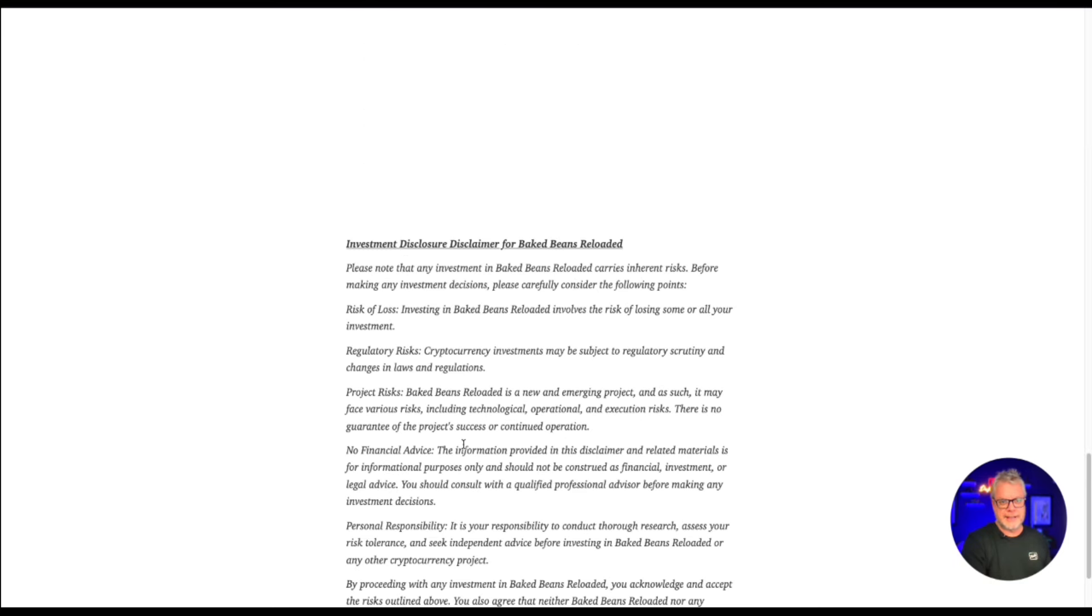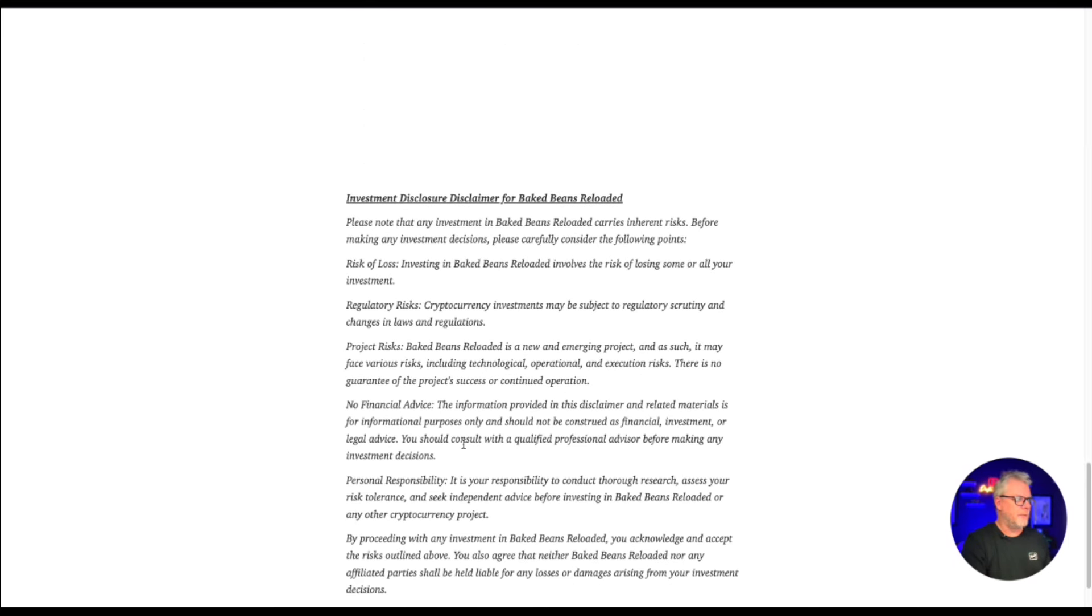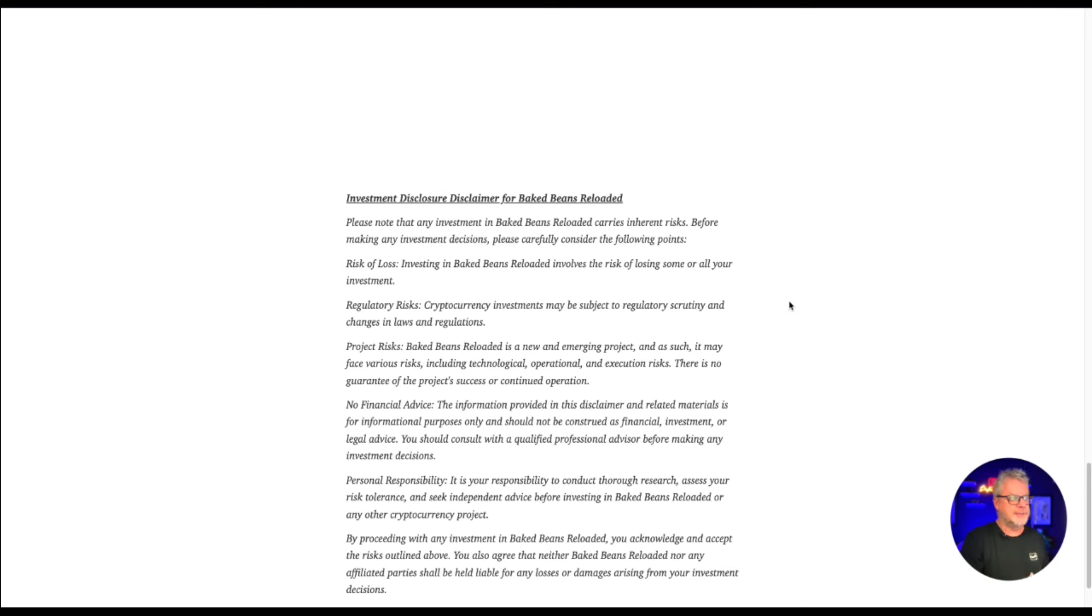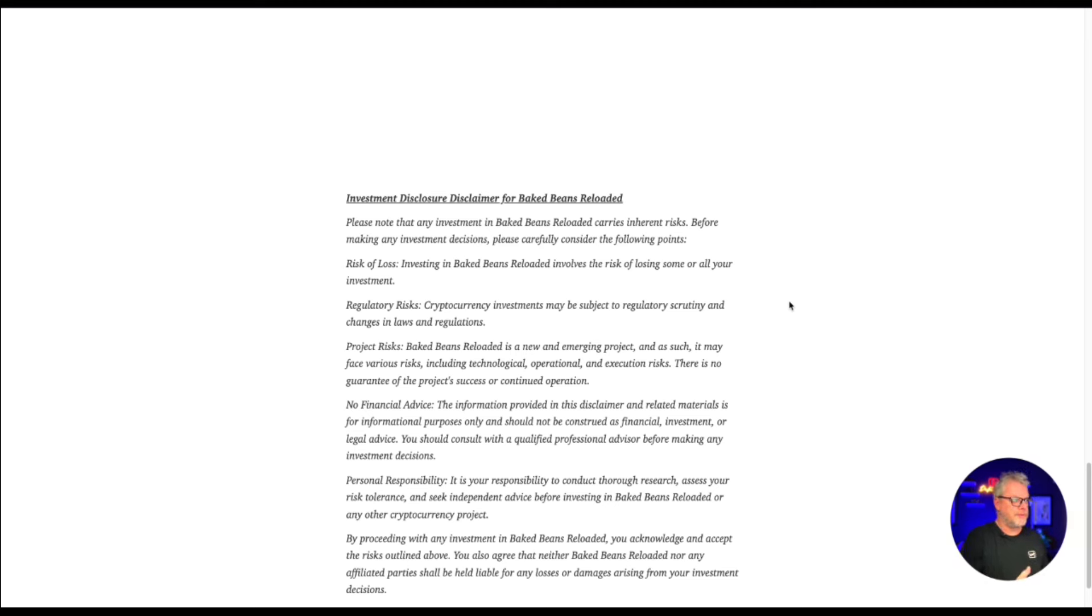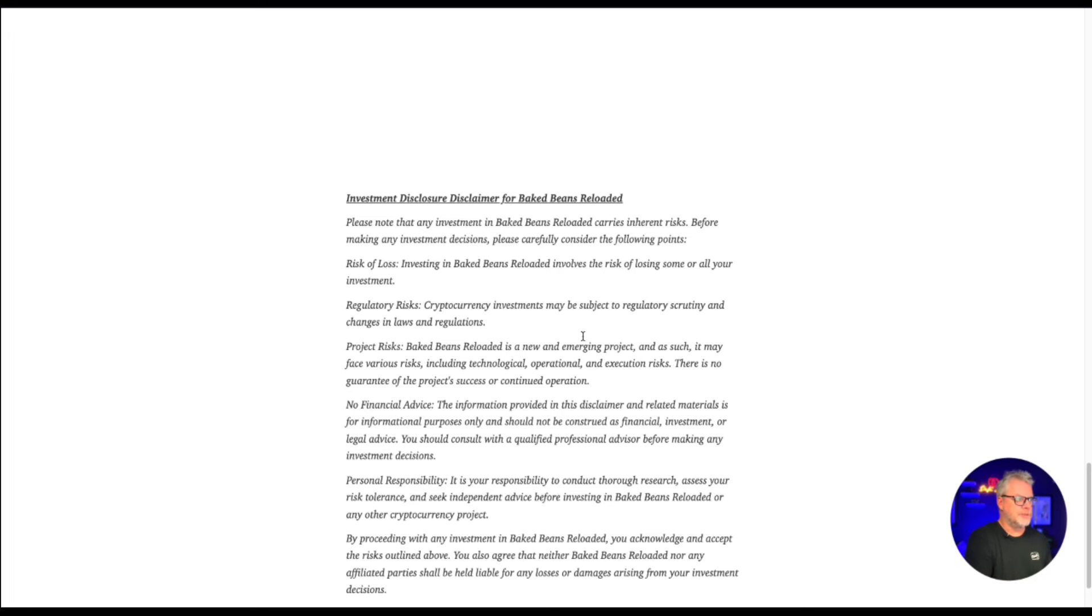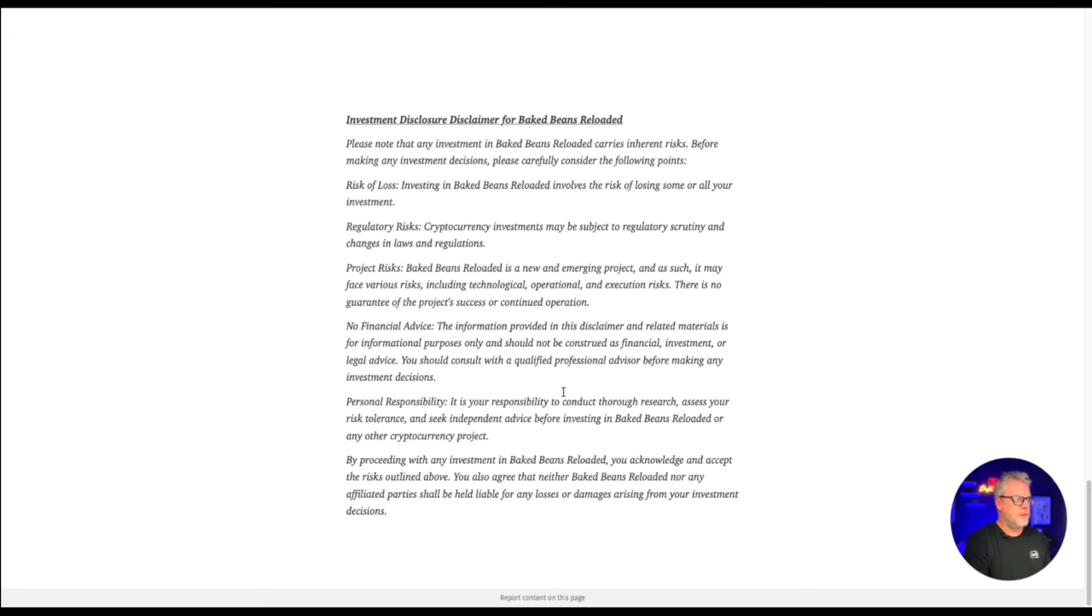First, let's just do that disclaimer and get that out of the way. Investment disclosure disclaimer for Baked Beans Reloaded. Please note that any investment in Baked Beans Reloaded carries inherent risks. Before making any investment decisions, please carefully consider the following points. Risk of loss: Investing in Baked Beans Reloaded involves the risk of losing some or all of your investment. Regulatory risks.